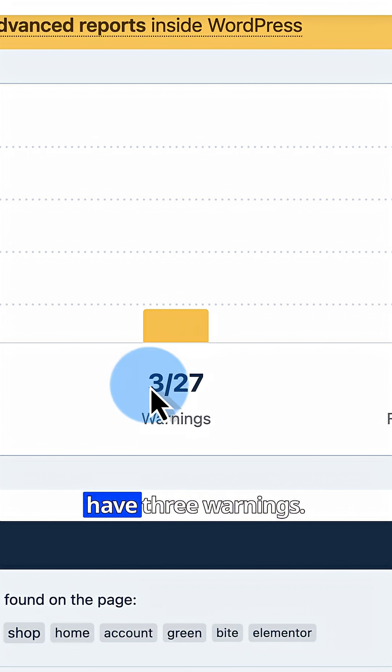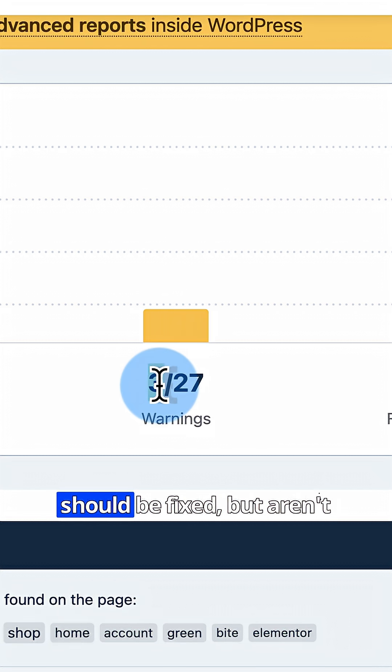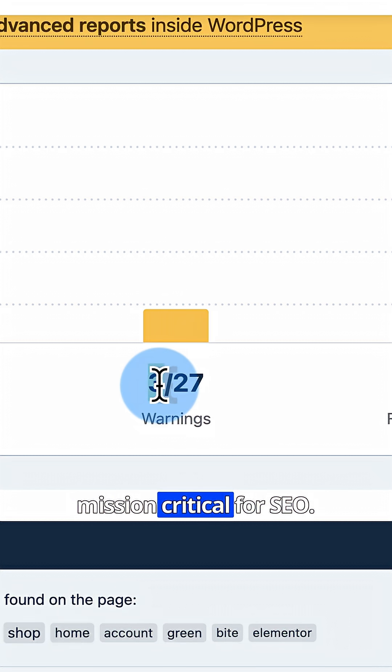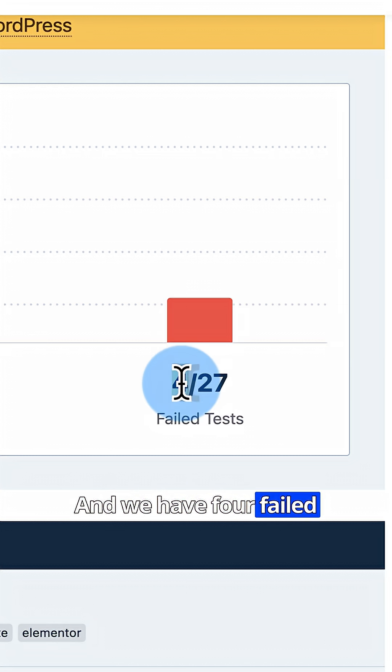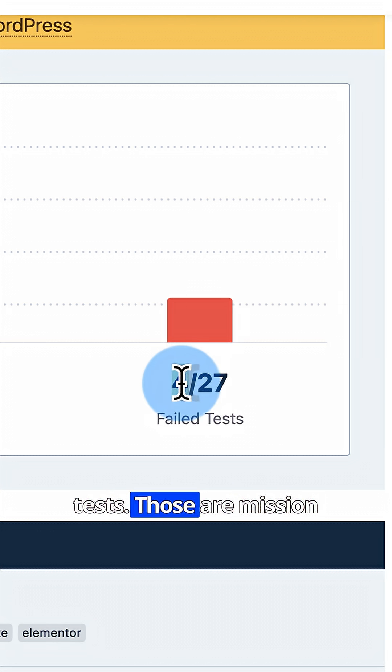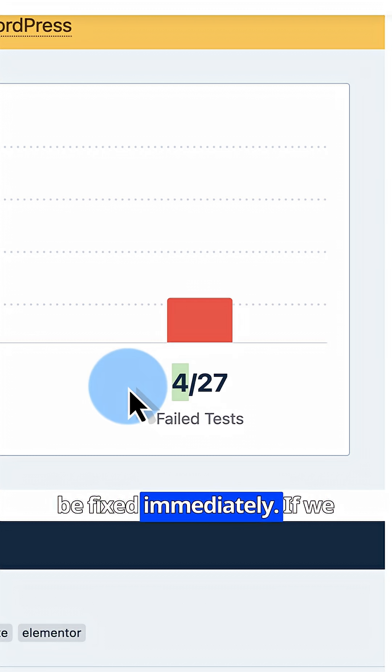We have three warnings. These are things that should be fixed but aren't mission critical for SEO, and we have four failed tests. Those are mission critical for SEO and should be fixed immediately.